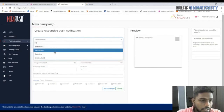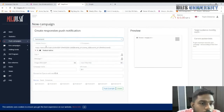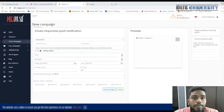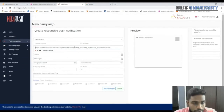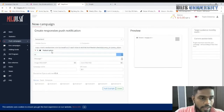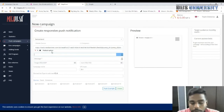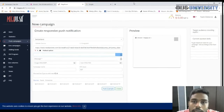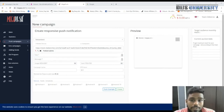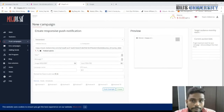Paste the Voluum campaign URL into the offer URL field in MegaPush. Now write your ad copy. The advertiser says we can't use 'win', so think of alternative angles. I like the angle: 'Are you in luck today?' as the title.